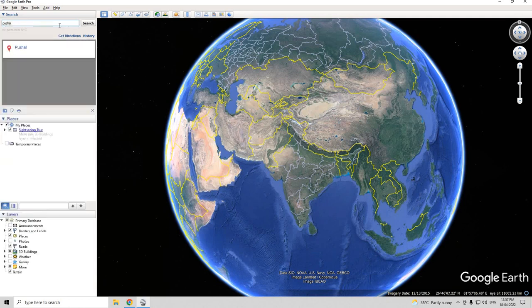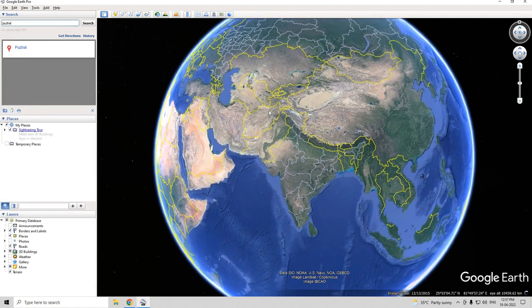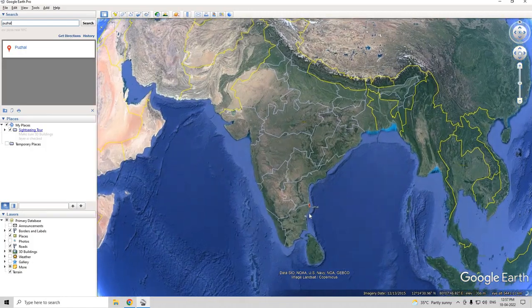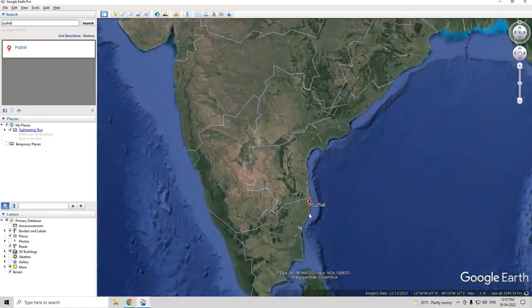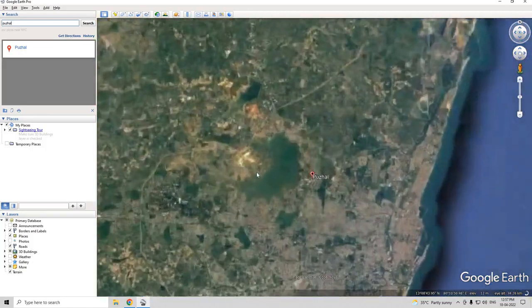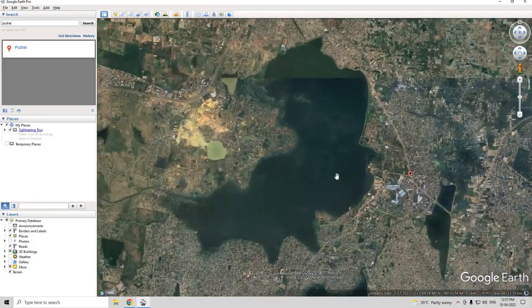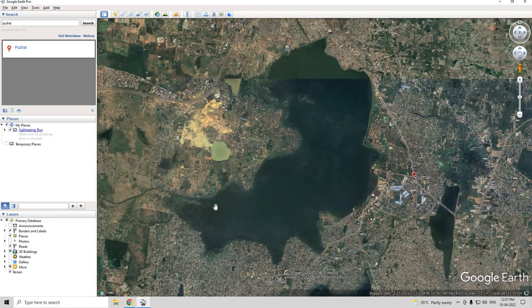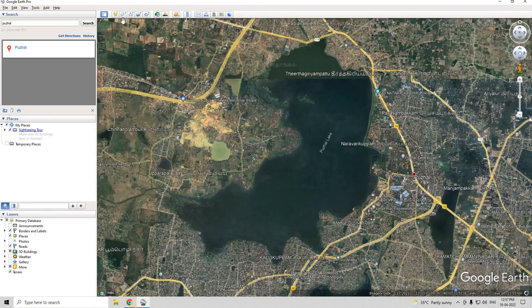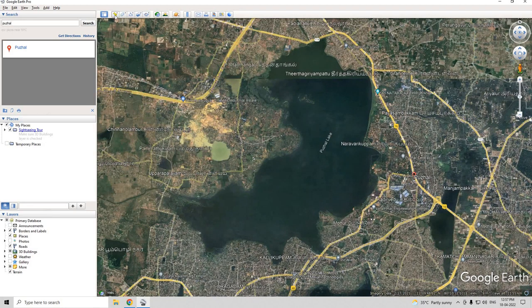Here we see the lake. Now I'm going to start digitizing it. This icon here is for point — to place a point on the map. This is to place a polygon, and this is to place a line.